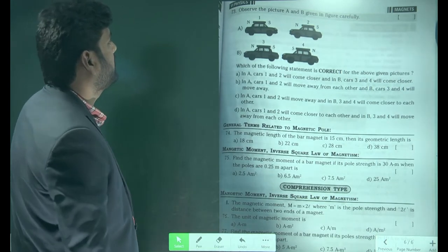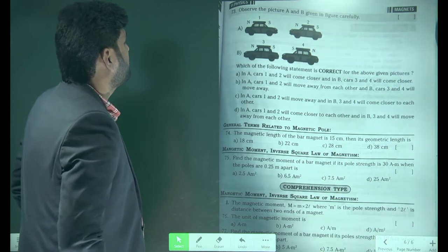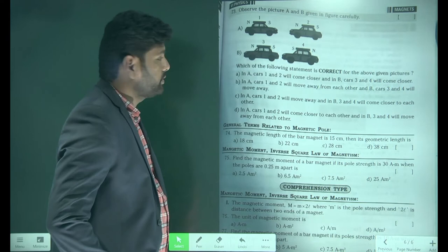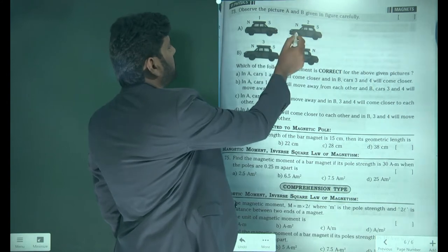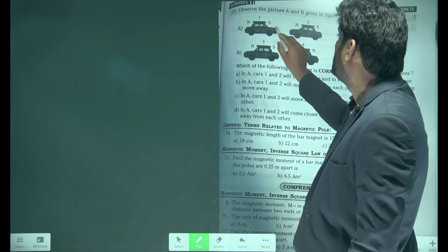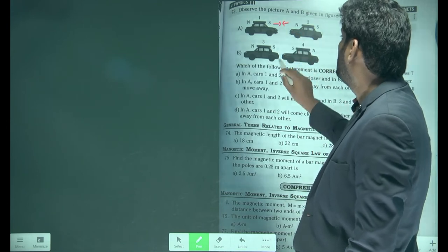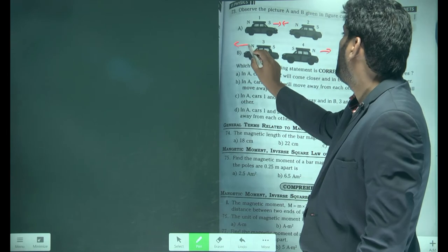Observe picture A and B in the figure carefully. Which statement is correct? In picture A, the poles are south and south — same poles repel — so cars 1 and 2 will come closer on one side, while the other pair is repulsed and moves away. Cars 1 and 2 come closer because these are opposite polarity — they attract.